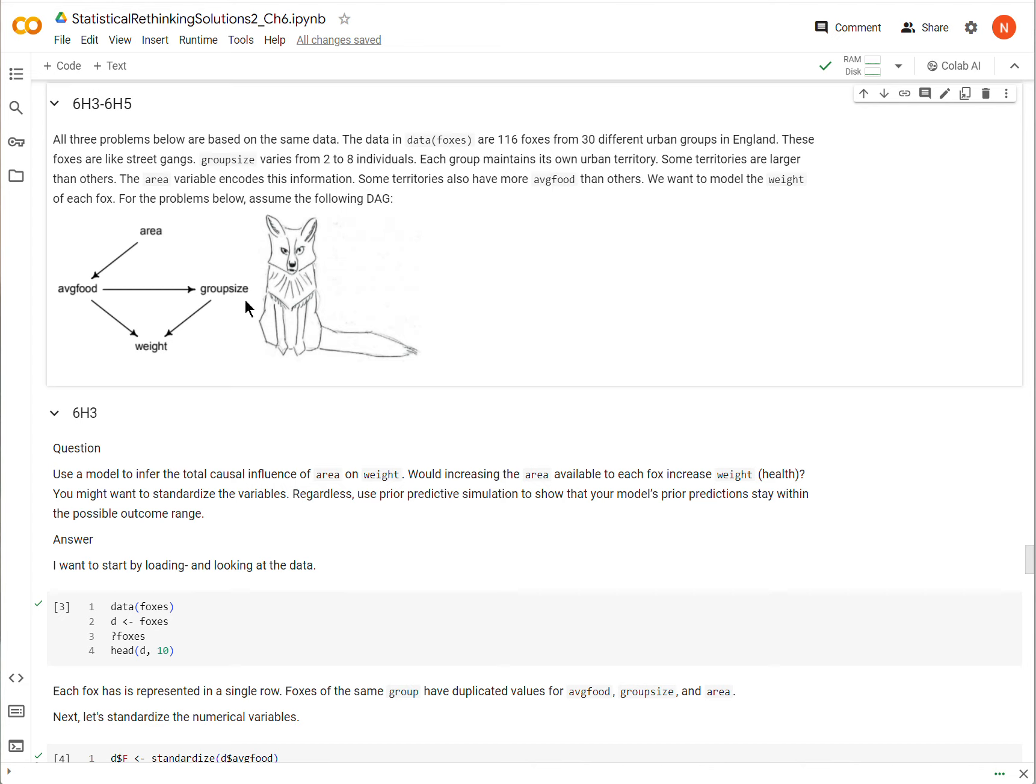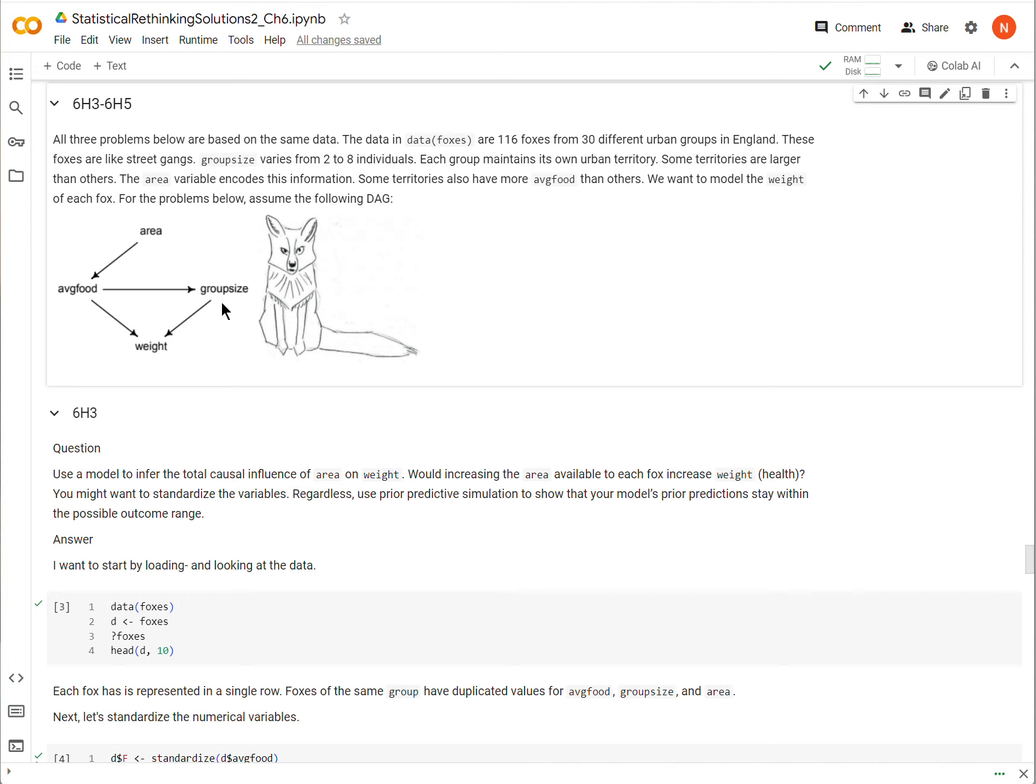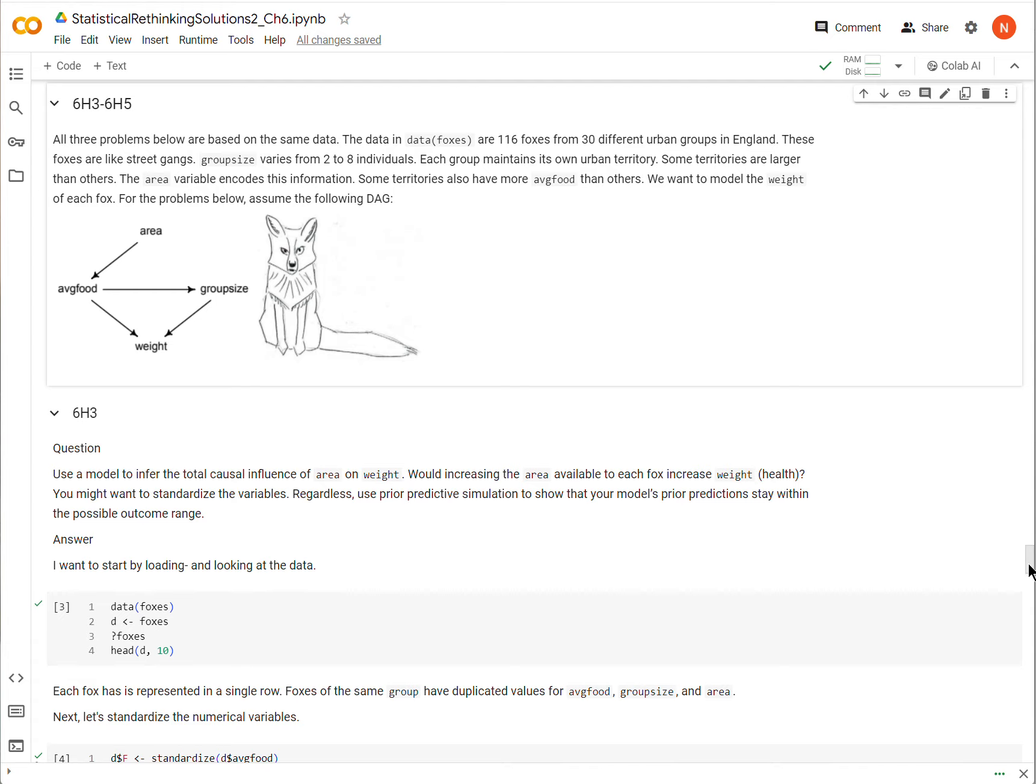The reason these should be lumped together is because they all have to do with a dataset in the Rethinking Package called FOXs. To get it, you use the data command. So without further ado, let's get on with it.